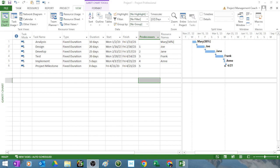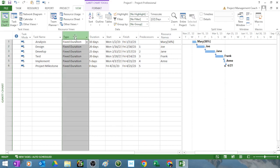But I just wanted you to know if you are struggling with the dates moving on you and Microsoft Project acting crazy, it's because you haven't figured out to fix the duration.